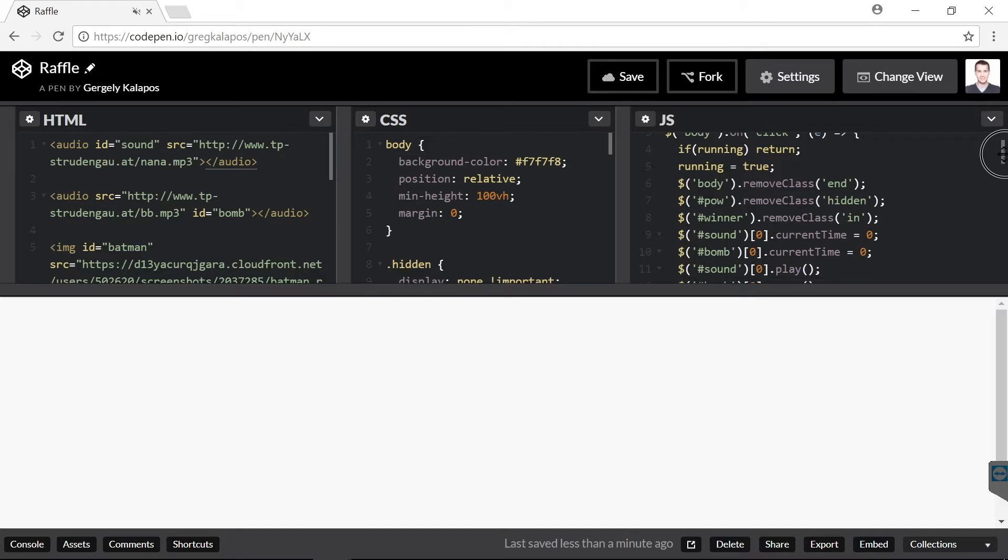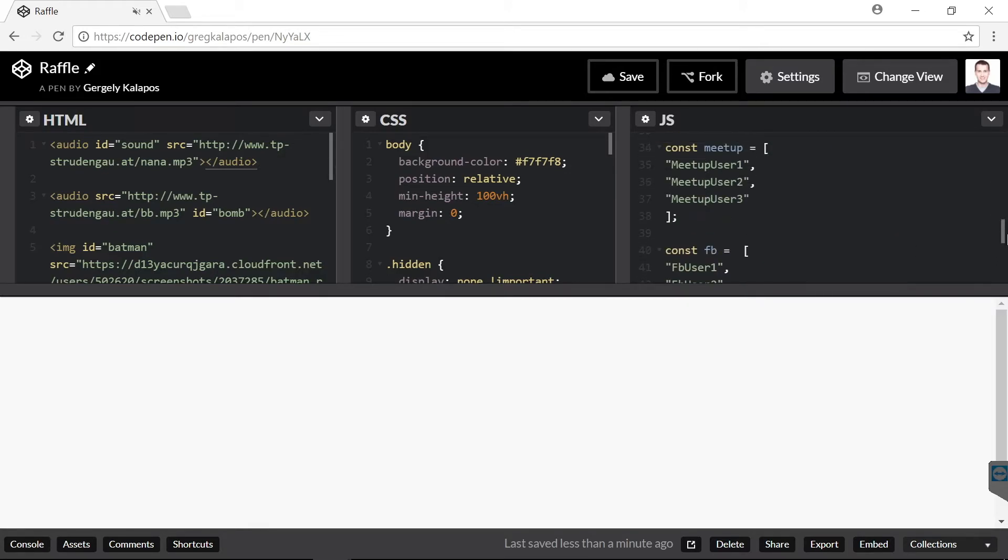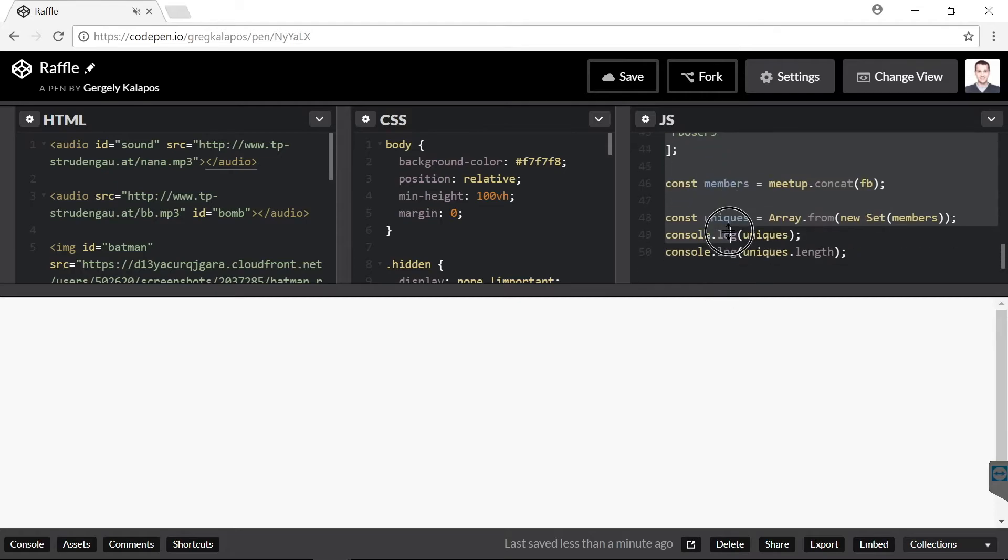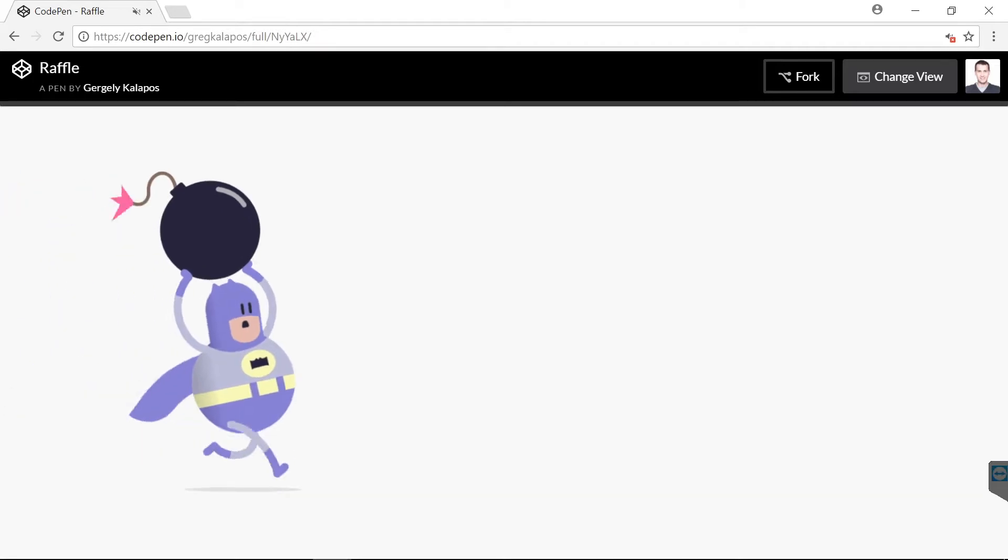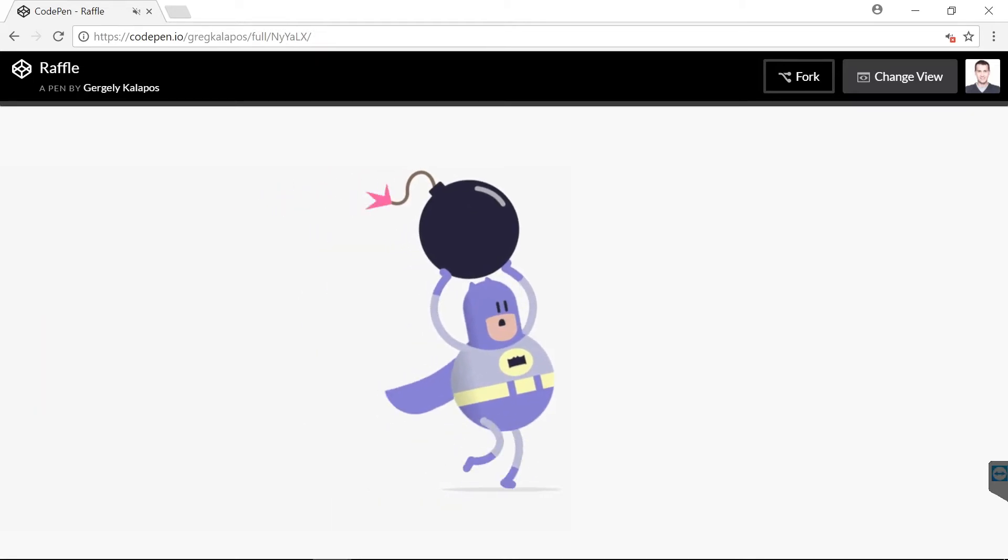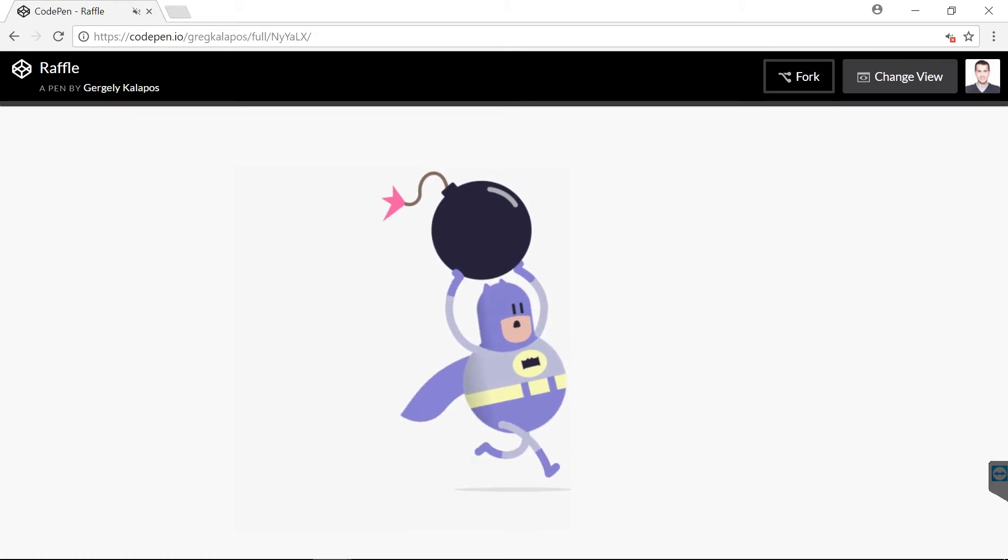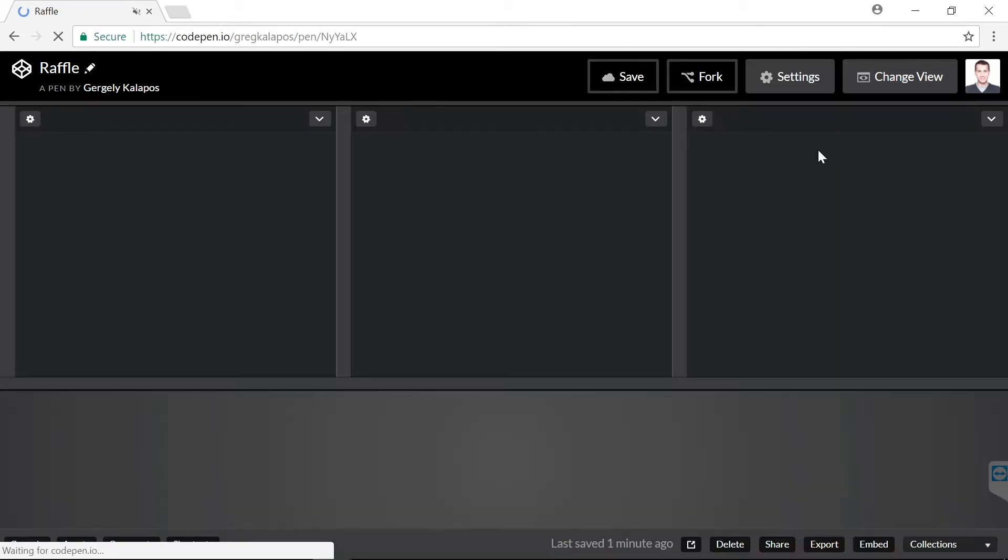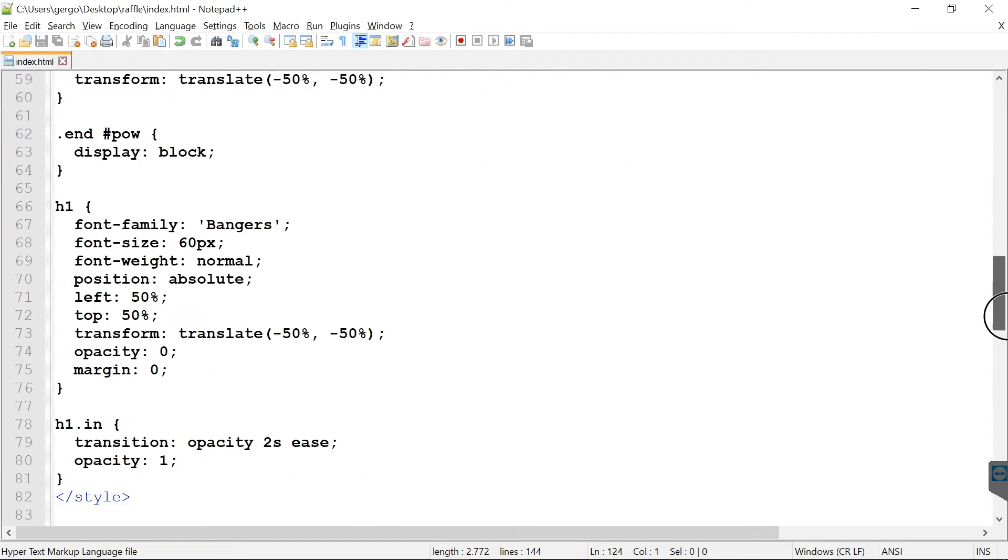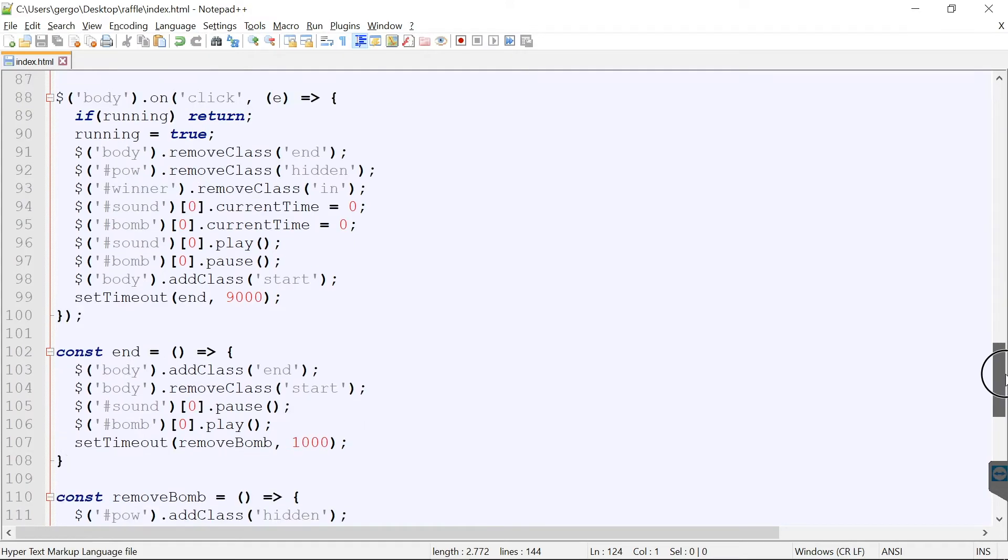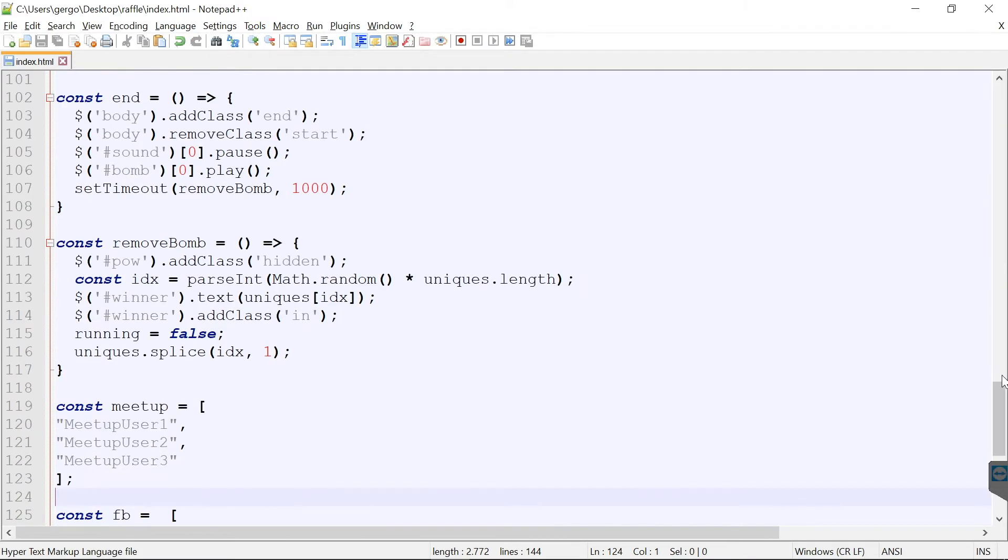And this JavaScript code will select one person. From privacy reasons, I have dummy names here. Now let me show you how this works. Isn't this cool? Now the only problem was that we are a .NET meetup and there is no .NET code in this stuff.